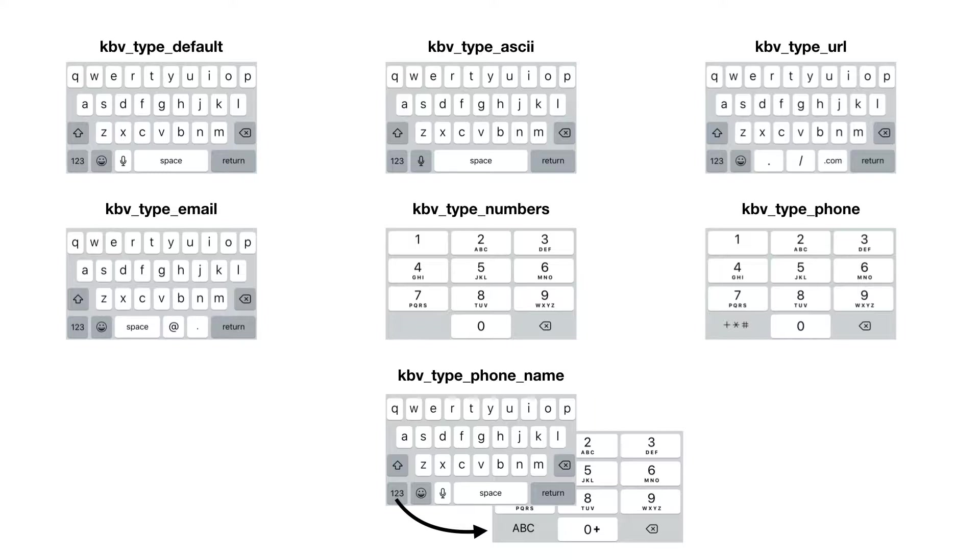The type phone_name looks very similar to the default one, but once you hit the numbers key in the left corner, it gives you something very similar to the phone type. That's the iOS keyboards.